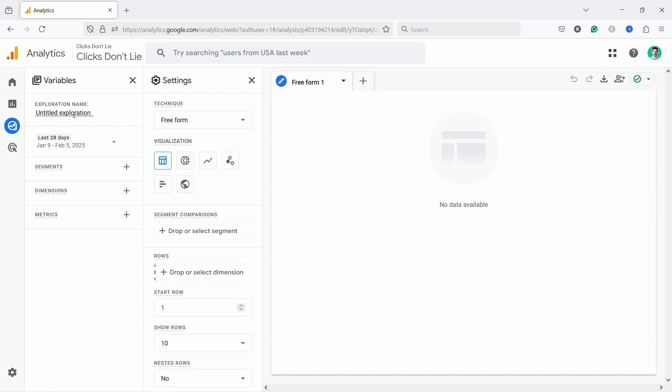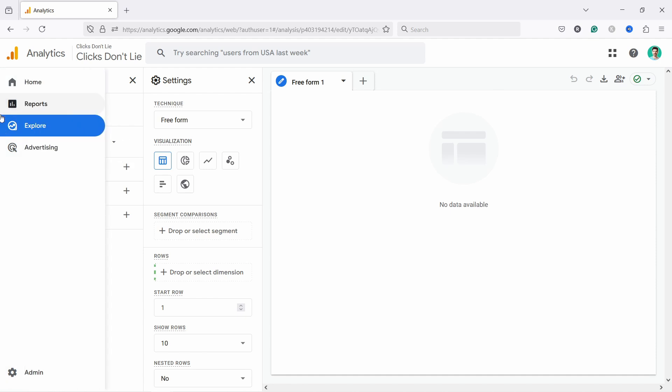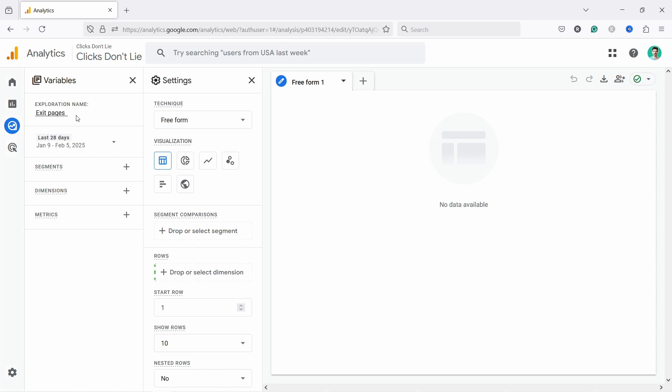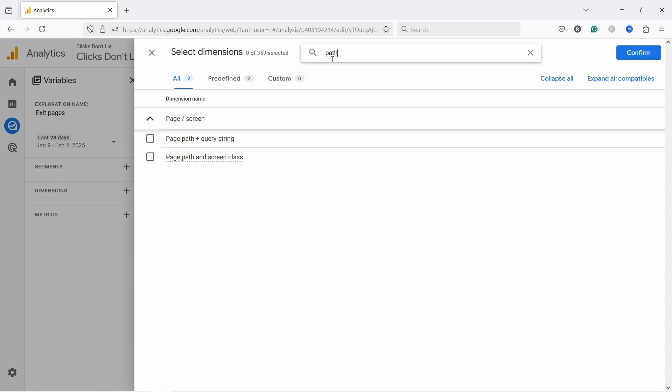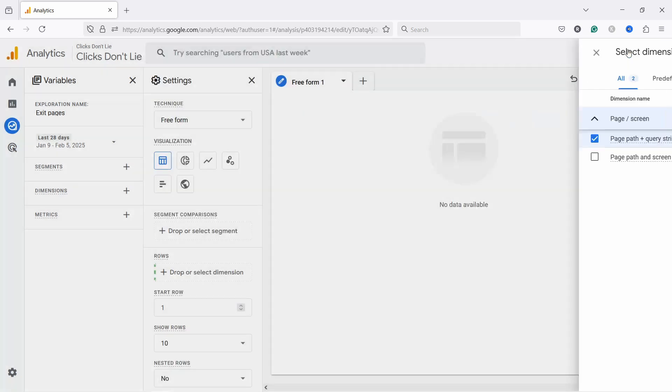So what do you need to do here first? Just give this a name. Let's say exit pages, and then let's add a dimension. Let's click on this plus and what we need is path. So in the search box type path and then let's select this one and confirm.